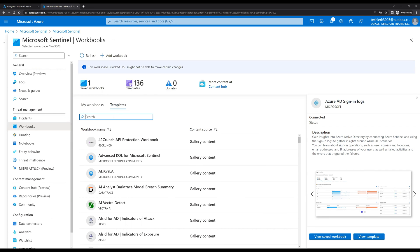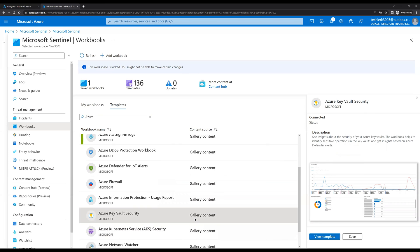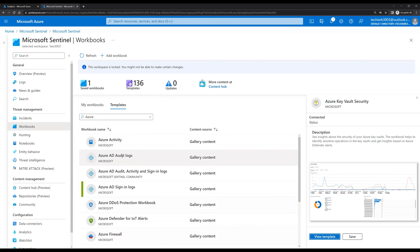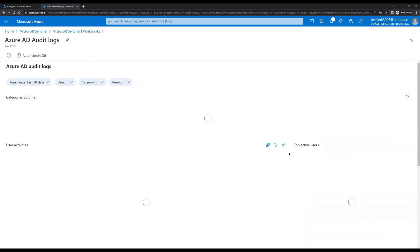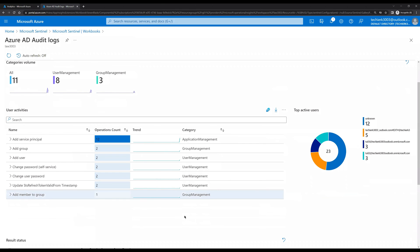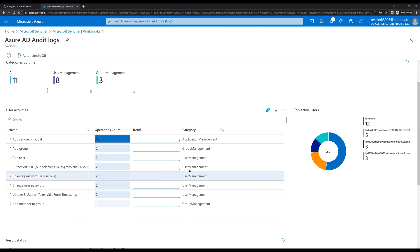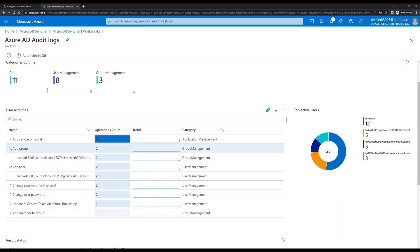Let's search for 'Azure' again. We can see multiple different options — for example, if we want a workbook for Azure AD Logs, click on it and click View Template. Here we are getting detailed information: a member was added to a group, a user was added. If we expand that, we can see who added the user — 'techie_rk3003' is the user who added another user and added them to a group. That level of detailed auditing is visible in the template.